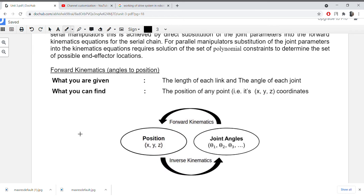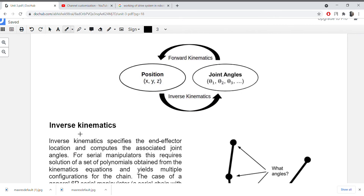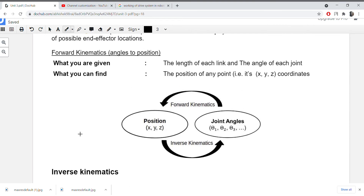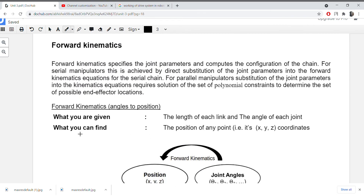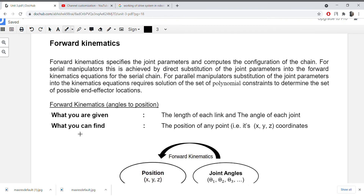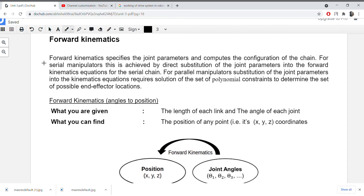In this video we will study both forward and backward kinematics. As I have written here, you will study the definition so the details are clear. In forward kinematics, you will be given the length of each link and the angle of each joint.